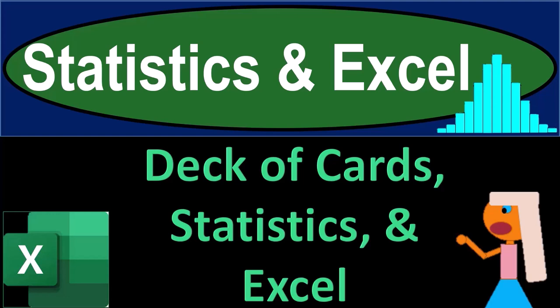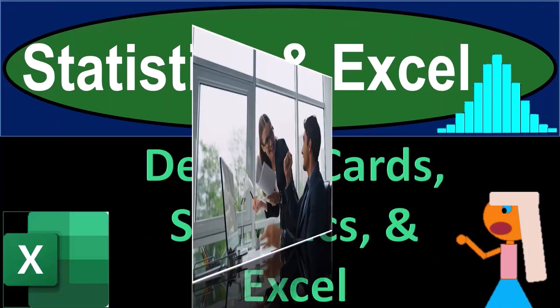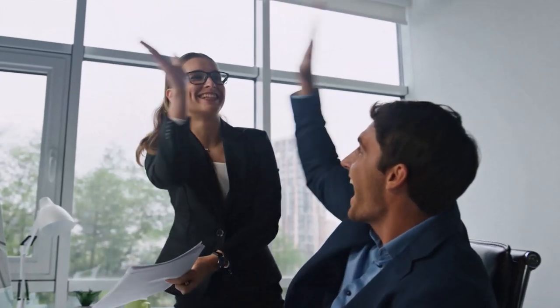Statistics and Excel. Deck of cards, statistics, and Excel. Get ready, taking a deep breath, holding it in for 10 seconds, looking forward to a smooth, soothing Excel.